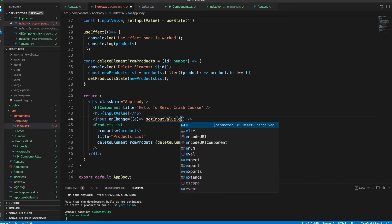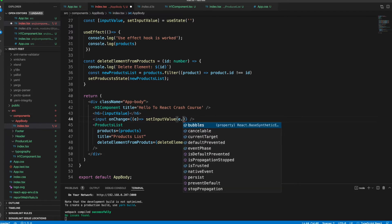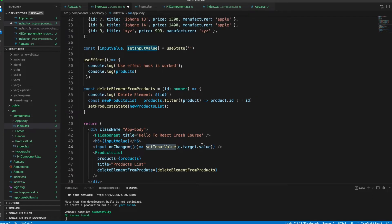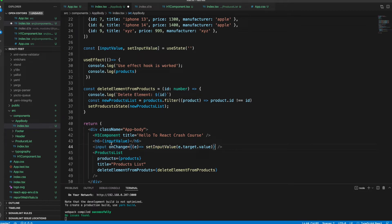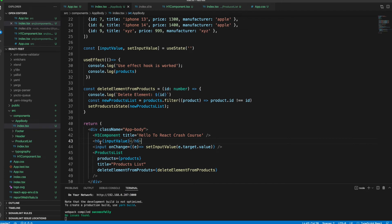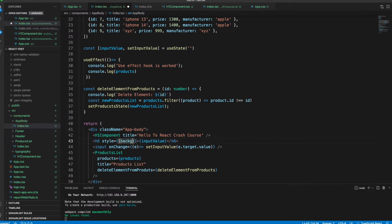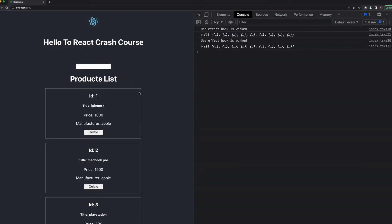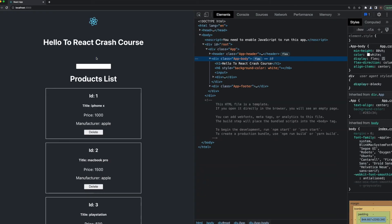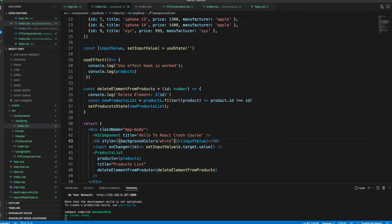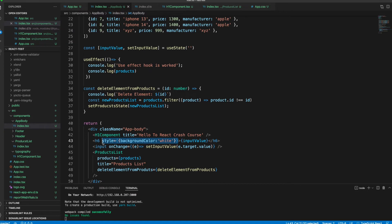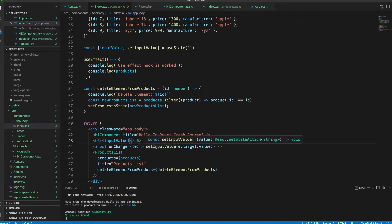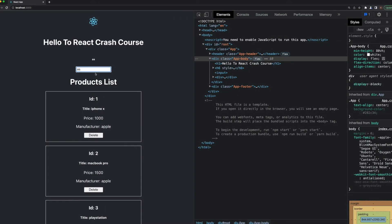An input onChange - we will call setInputValue which we defined here, and we will get the event.target.value. Now setInputValue is using this input, and this input changes the inputValue here. What will happen when I update that input value?